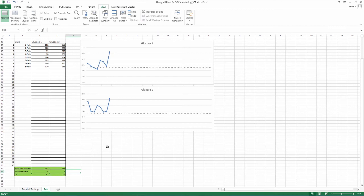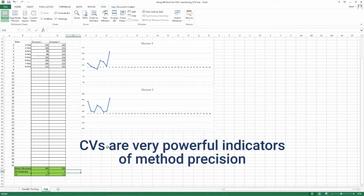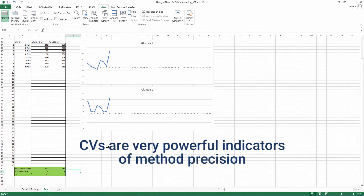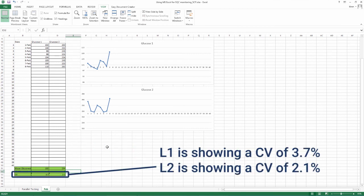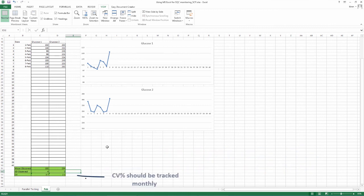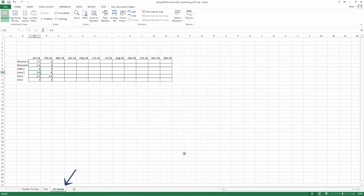As we learned in the earlier videos, CVs are very powerful indicators of method precision. And, as it is expressed in percentages, the comparison becomes very easy. Month to month, parameter to parameter, lab to lab, lot to lot and so on. Here, glucose L1 is showing a CV of 3.7% and L2 2.1%. This indicates the precision of the method, L2 being more precise than L1 at this point. The CV percentage should then be tracked on a monthly basis to allow quality monitoring of the lab as CVs are very powerful quality indicators.